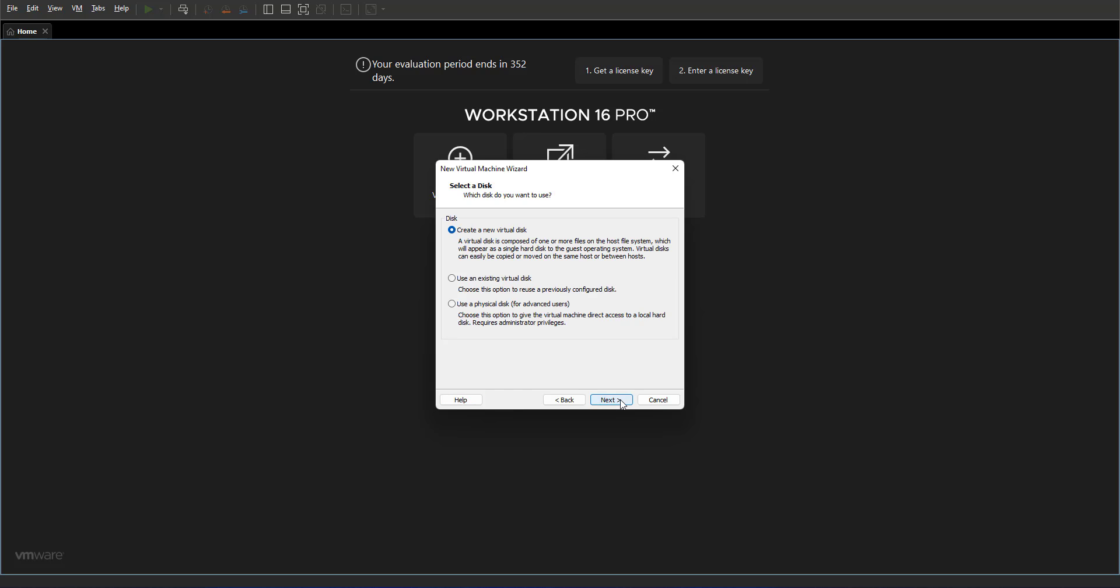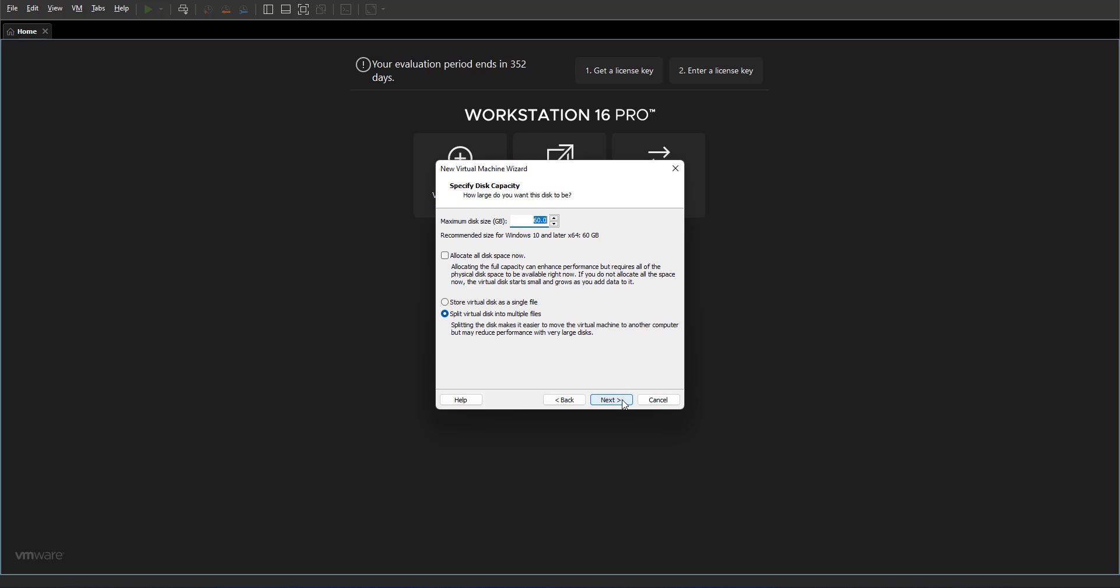Now you have to create your disk. Would you like to use an existing disk if you have created a virtual disk before, or would you like to create a new one right now? In this case we haven't created anything before, we're going to create a new disk right now. The recommended disk size is 60 gigabyte. You can change it if you want, go higher or lower depending on your needs.